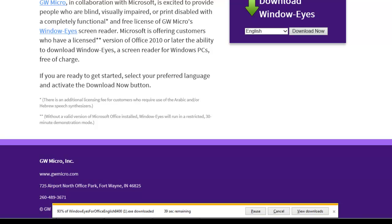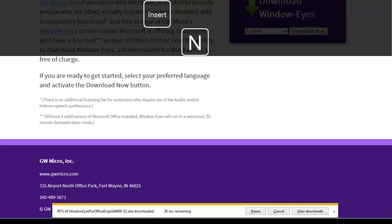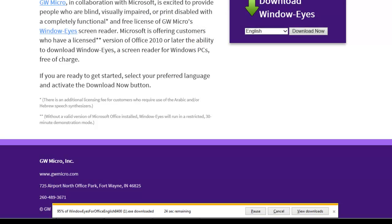If you want to check the current status of the download, press the WindowEyes hotkey Insert-N and WindowEyes will read the information presented in the notification bar.